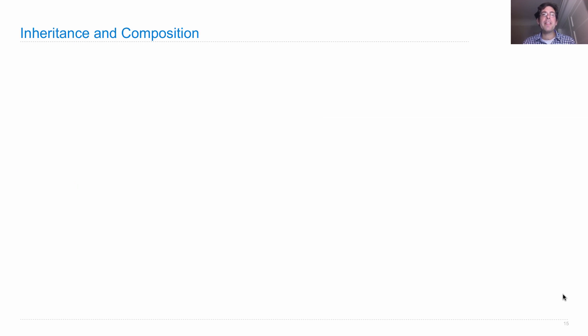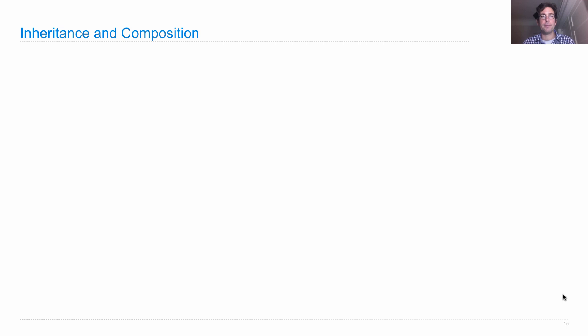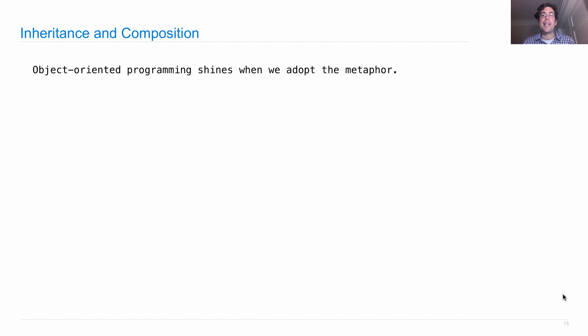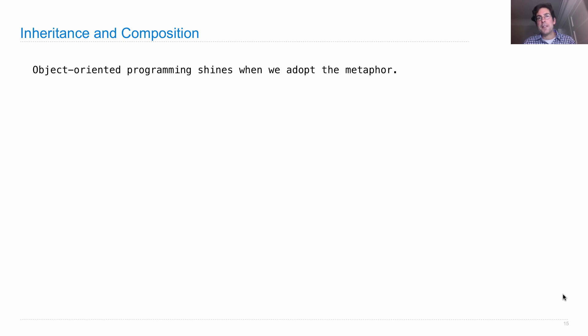The other thing you need to think about when designing object-oriented programs is when to use inheritance versus when to use composition. What's composition? Well, that's when one object has another object as an attribute, and that's a very common pattern as well. Object-oriented programming shines when we follow the metaphor. That is, we treat objects like real things in the world. This helps us think about them clearly.